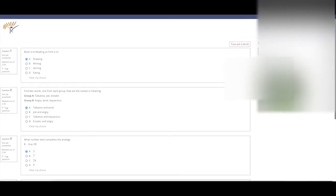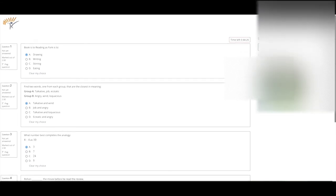Finishing the quiz. Click Submit All and Finish. Review the quiz.